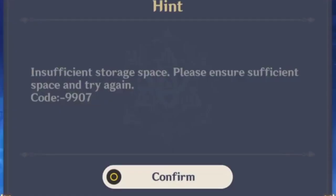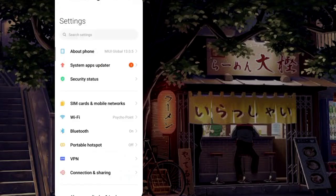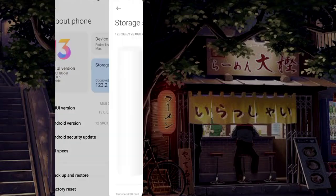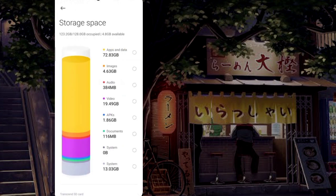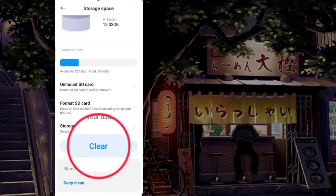To fix this, open Settings. Tap on About. Tap Storage. This shows all details of your storage.